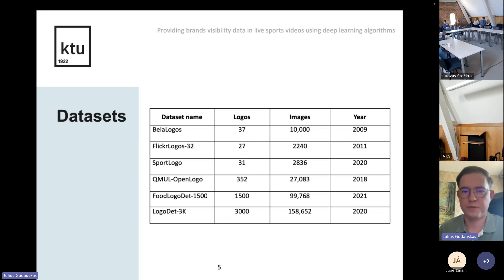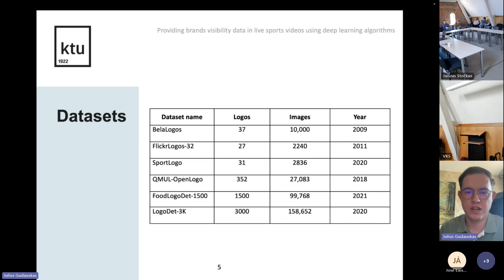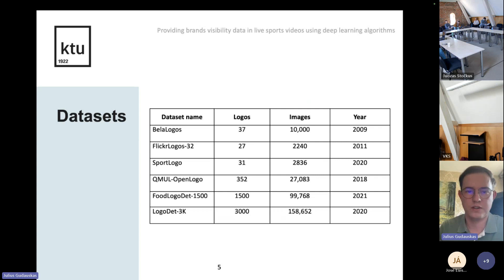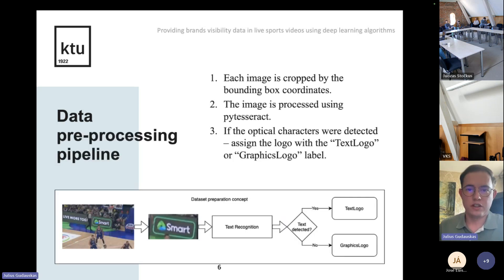In this work I also checked six of the biggest open-source logo datasets. Some of them were very fitting for my task — for example, LogoDet-3K, which provides more than 150,000 images with 3,000 different logos. But some were not relevant; for example, Food Logo dataset, because it was very specific to food brands only.